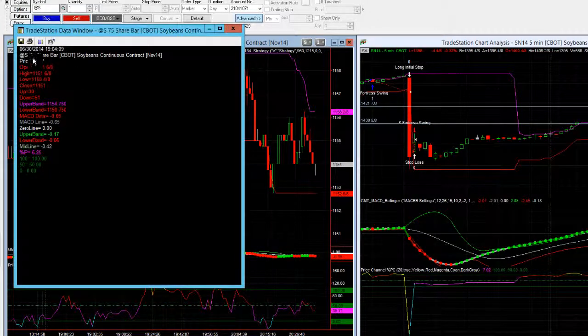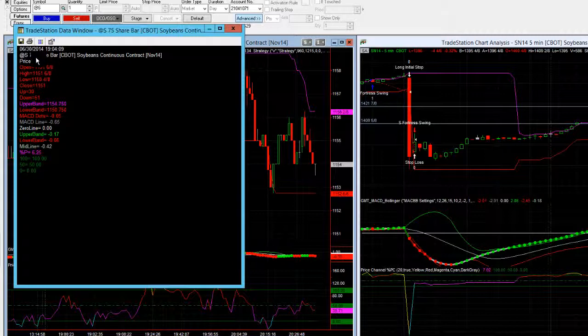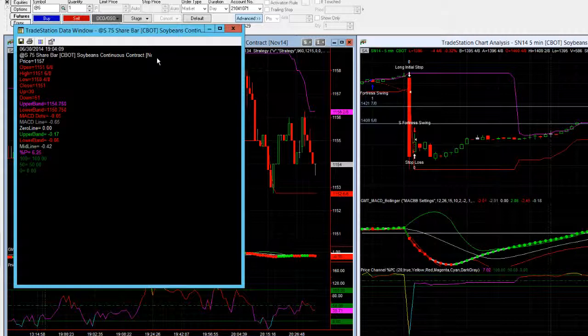So on this soybean strategy if I look at the continuous chart which is @S and it's a 75 share bar, the continuous contract is telling me that it's the November contract that I should be trading. So that's SX14.